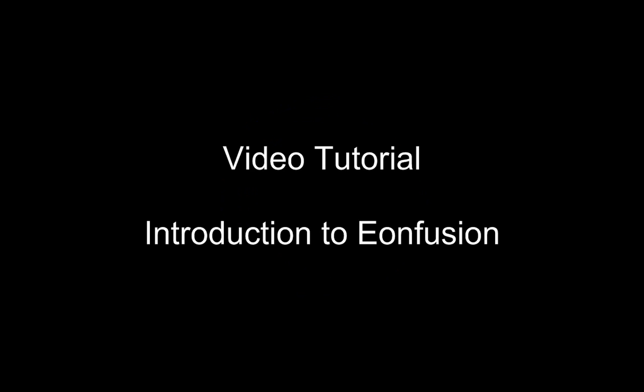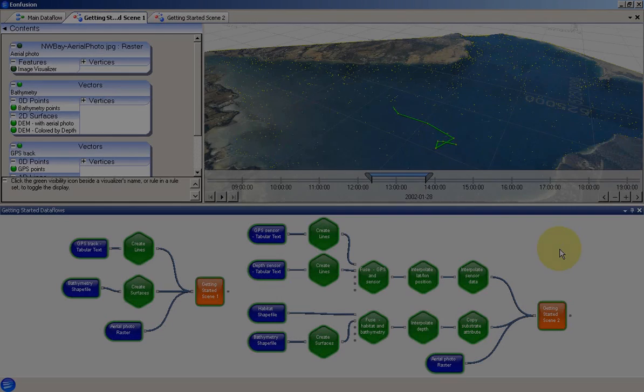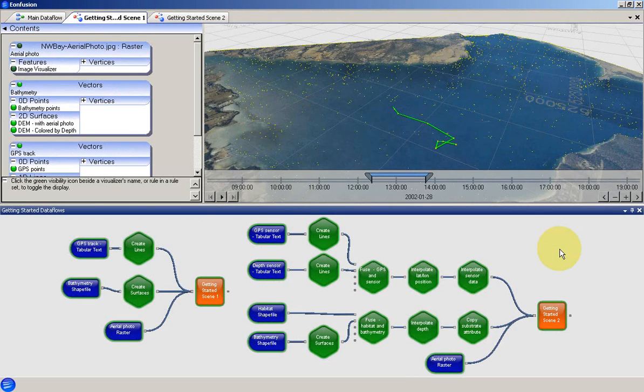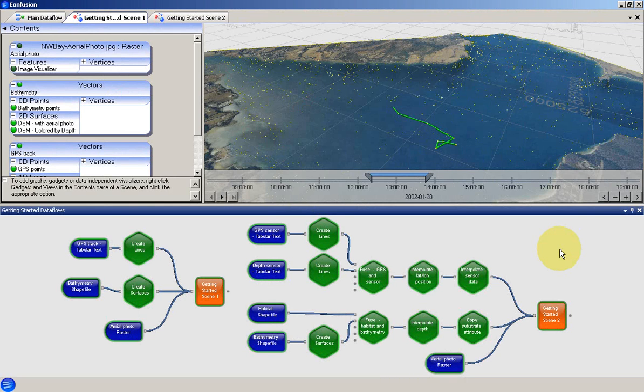Welcome to this introductory tutorial for EonFusion. This video will provide you with a basic overview of EonFusion's functionality.